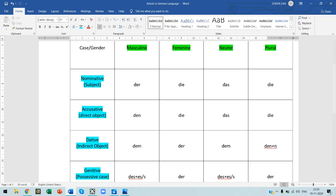On the other axis I have mentioned masculine, feminine, neuter, and plural. In German we have this gender specification — we separate the articles into the categories of masculine, feminine, neuter, and plural.